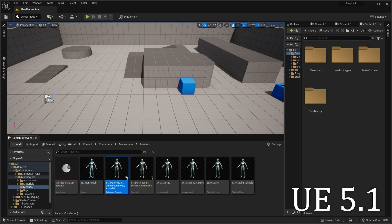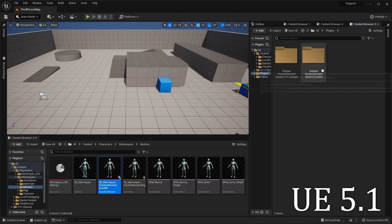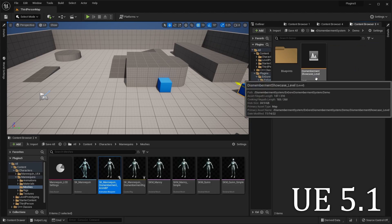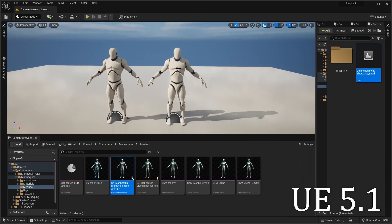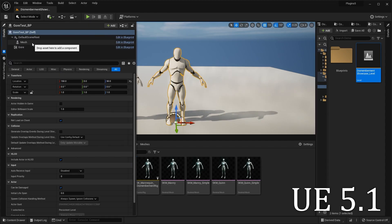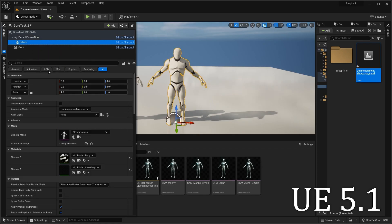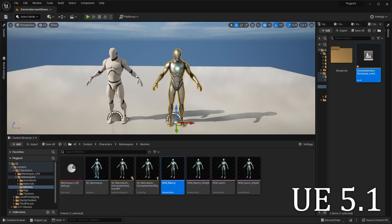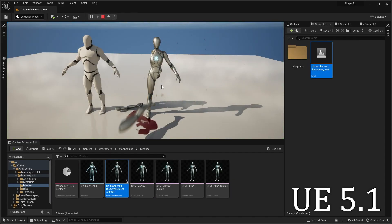If you'd like to test to make sure everything's working, go to your plugins folder, find the NGore Dismemberment System, and go to the Showcase Level. Once it's loaded, click the guy on the right, go to Details, and click on the Gore component. Set the Anim Instance Class to the one you created. Then go to the mesh and set it to the mesh you're going to be using. From there, hit Play and start clicking on his limbs to make sure that everything falls off accordingly.